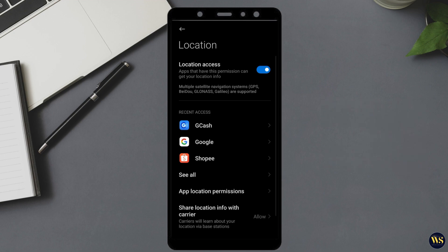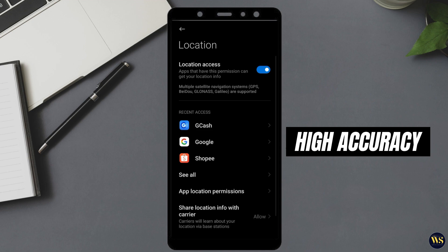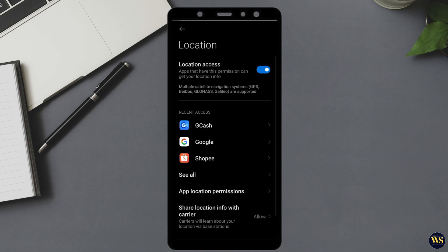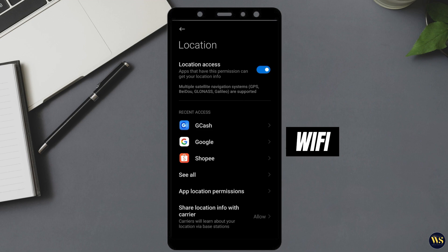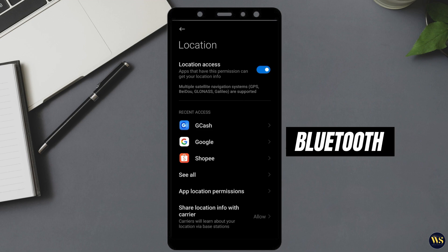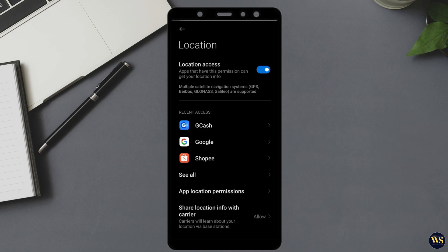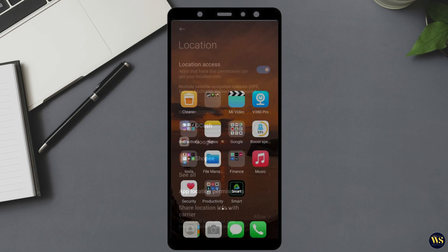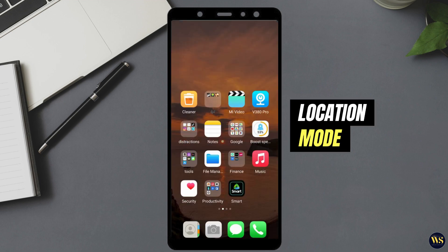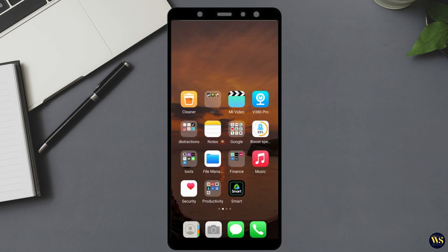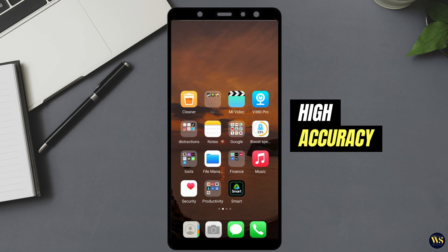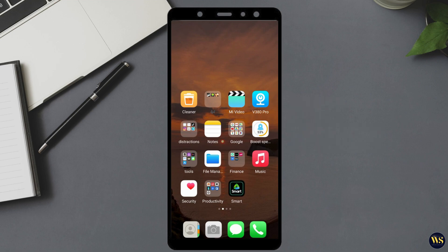Next, ensure that your location mode is set to high accuracy. This mode enhances the accuracy of your location by using a combination of GPS, Wi-Fi, Bluetooth, and mobile networks. To select high accuracy, find the option labeled location mode or location accuracy within the location settings and choose high accuracy from the available options. This setting allows your device to determine your location more precisely by utilizing multiple data sources.